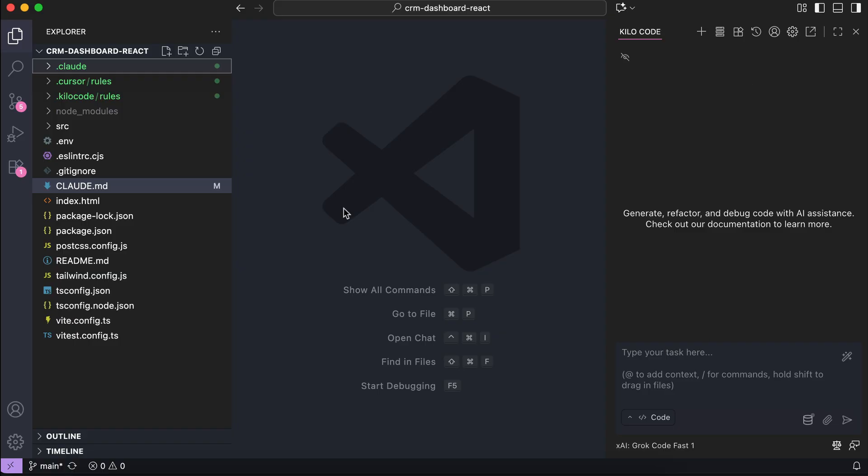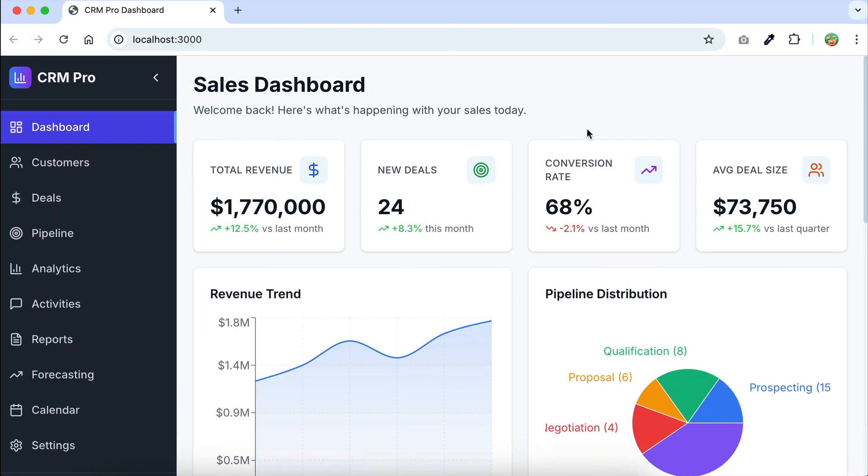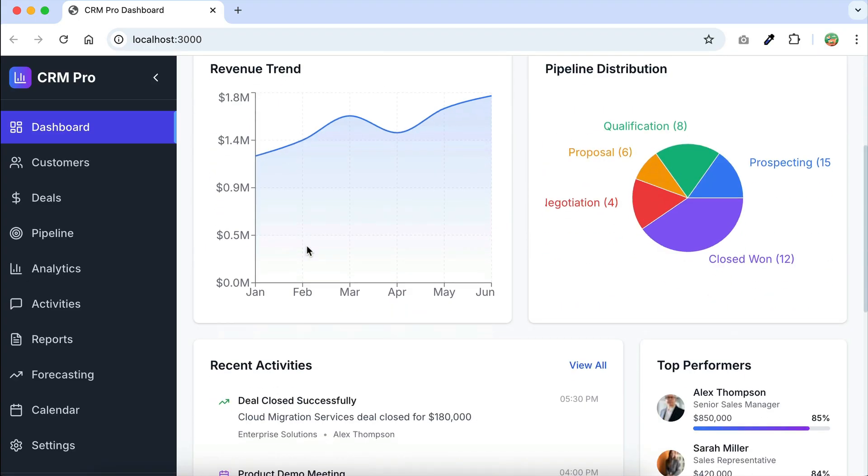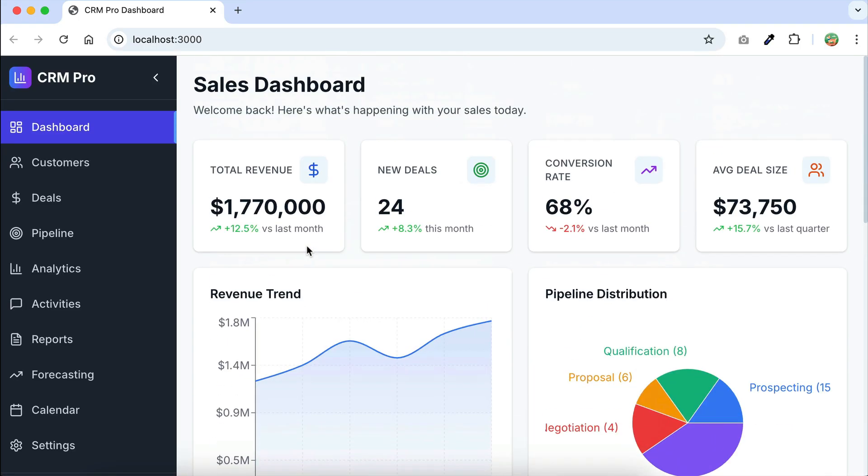Alright, so here I have Kilo Code installed in VS Code, and on the left side, I have a CRM dashboard project created using React and Tailwind CSS. Let's view the project on the browser just a bit. So here's the application. It provides valuable insights on the dashboard using cards and charts for metrics.